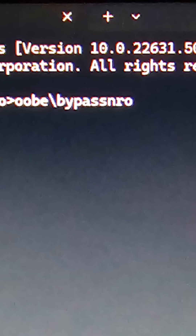The command used to be oobe backslash bypassNRO. And then on restart, you could select 'I don't have internet connection.'